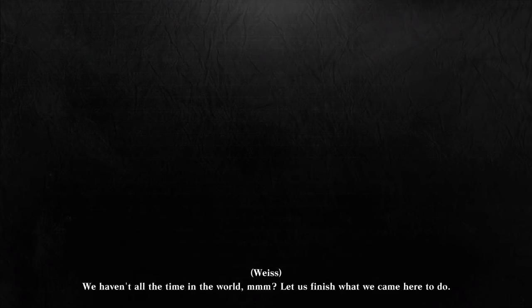We haven't all the time in the world. Let us finish what we came here to do.